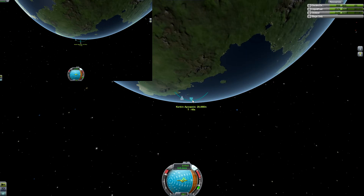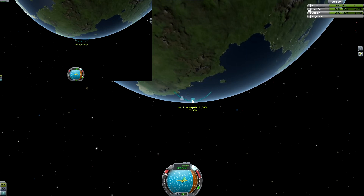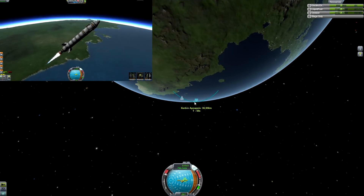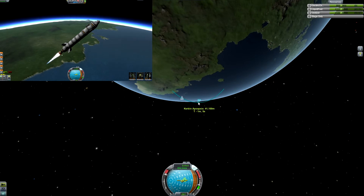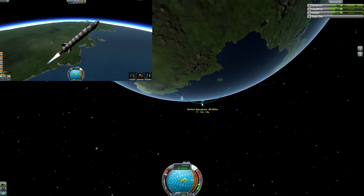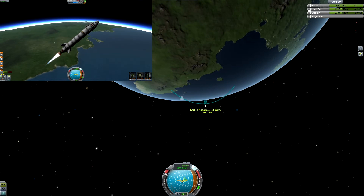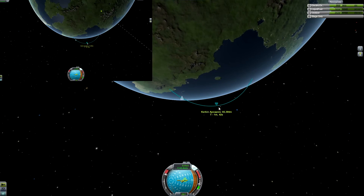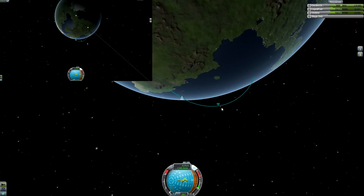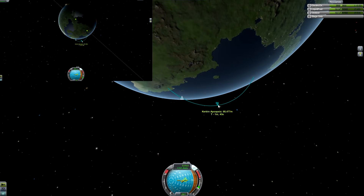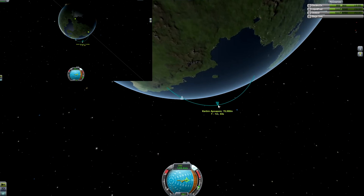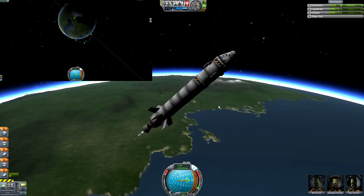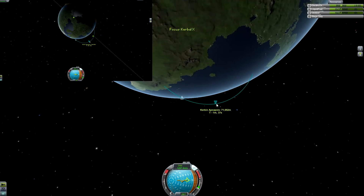For Earth, the ISS is at about 260 miles up - I could be wrong - but they are definitely feeling the effects of gravity from Earth. They're in what they call zero G, but they're actually experiencing about 90 percent of the gravity that most people experience on the ground.